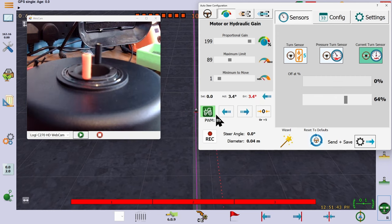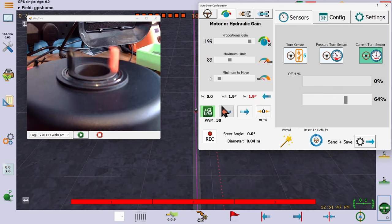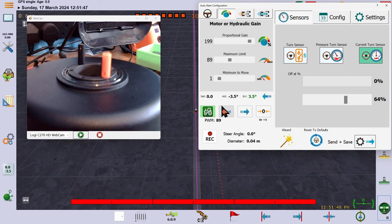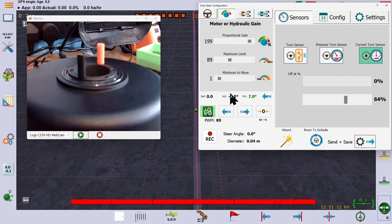And finally, the maximum limit is as you might expect, a figure that output PWM will never rise above. You might use this to limit an overly fast motor.